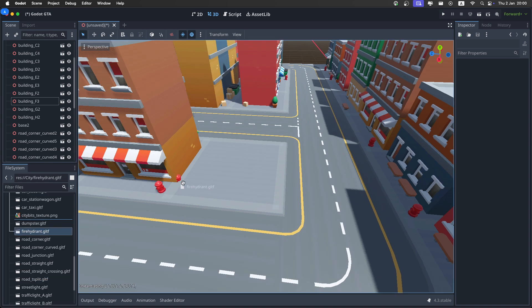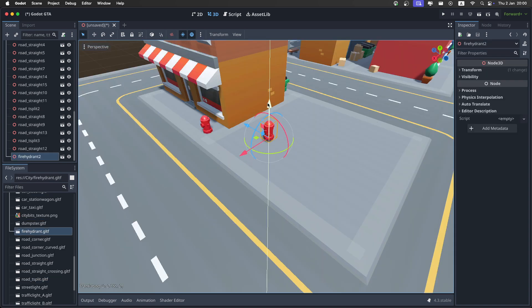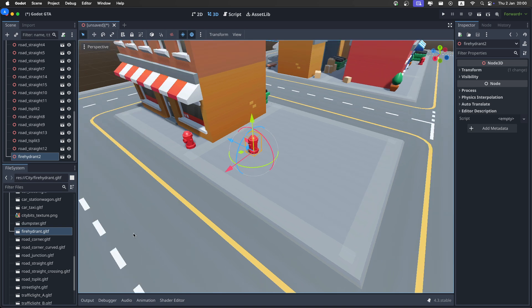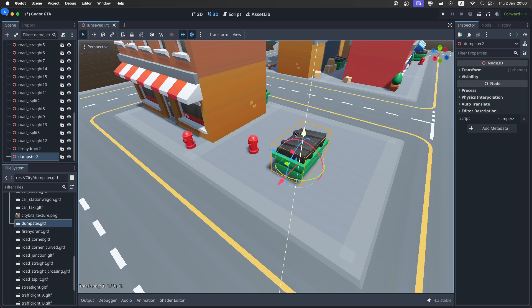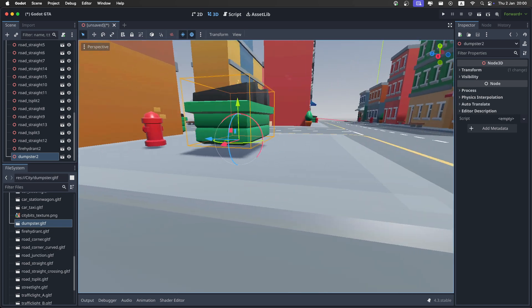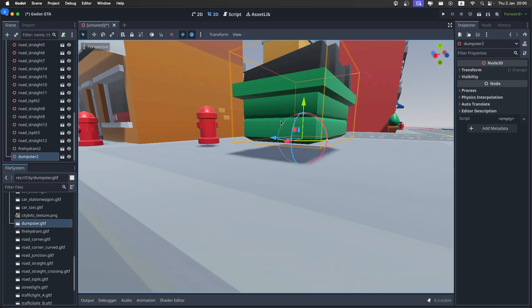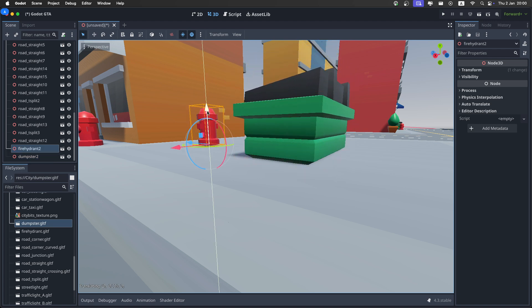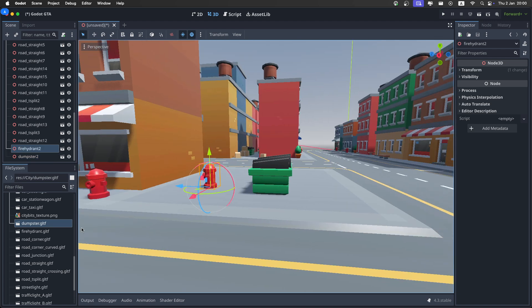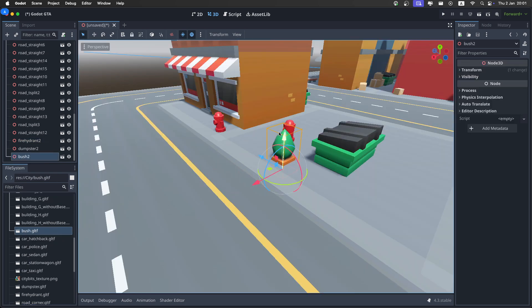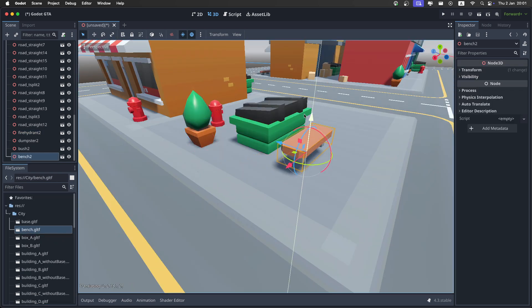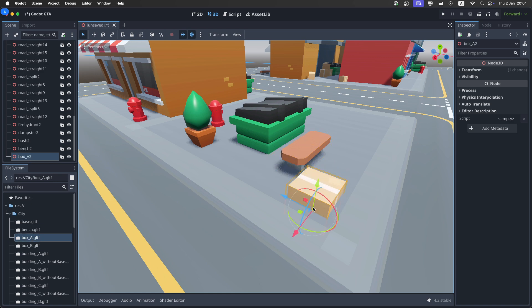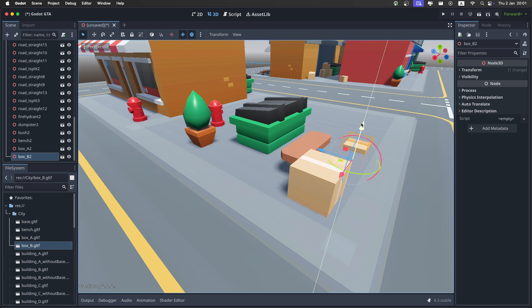So we have a fire hydrant, which is now buried in the ground, but now it's fine. Then we have a little dumpster. It's pretty hard to adjust the ground level. Just go like this, and now you can kind of see it. You can do it with the shadow too. Looks pretty nice. Then we have this little bush, and also a bench. And I guess we also have a box, and another box, because why not?